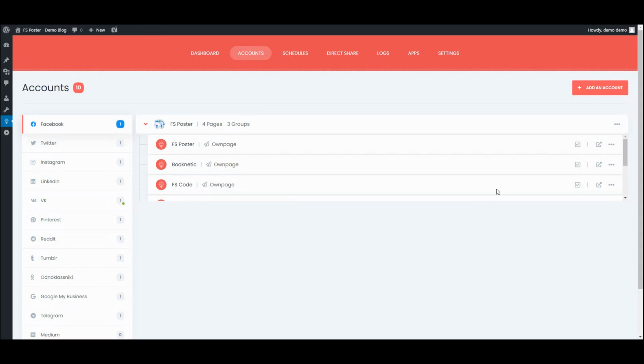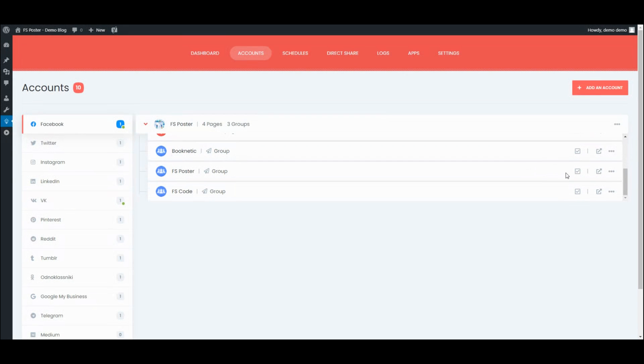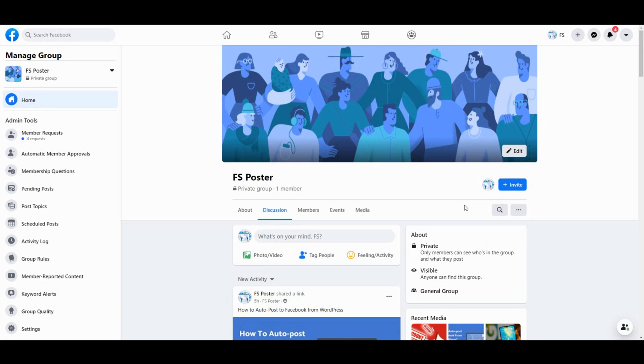Once we have added our accounts to the plugin, we need to activate them for auto-posting and add the Facebook API to your group settings to share posts on groups.